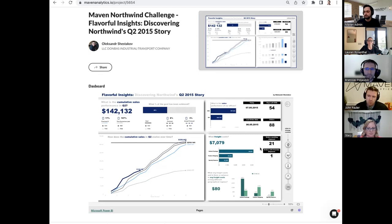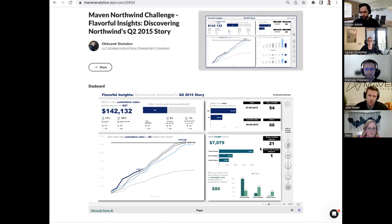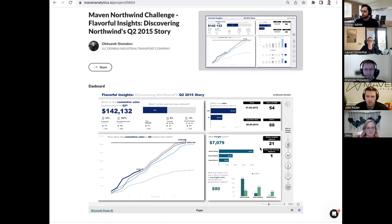If I were to give constructive criticism, Alexander's dashboard probably falls a little short of what Kurt did so well — making this a one-sheeter with all the information in one spot as a true executive snapshot. This one felt a little more like a tool to dive into, to slice and dice as an analyst might use. But overall it was a really good execution. Great entry, Alexander.